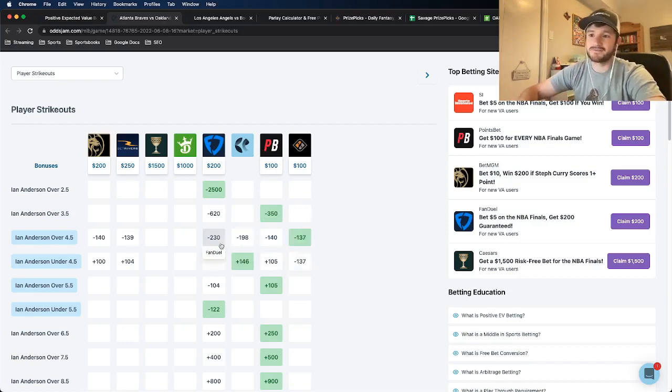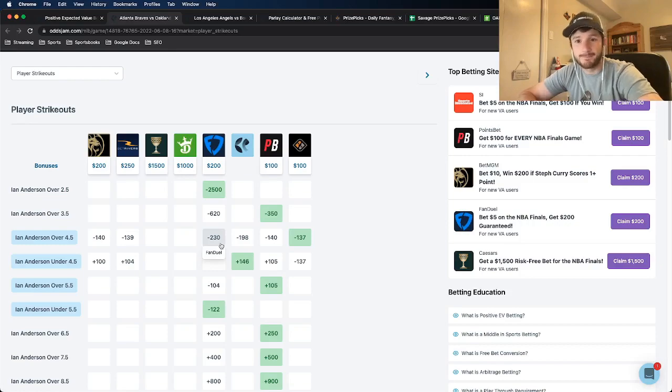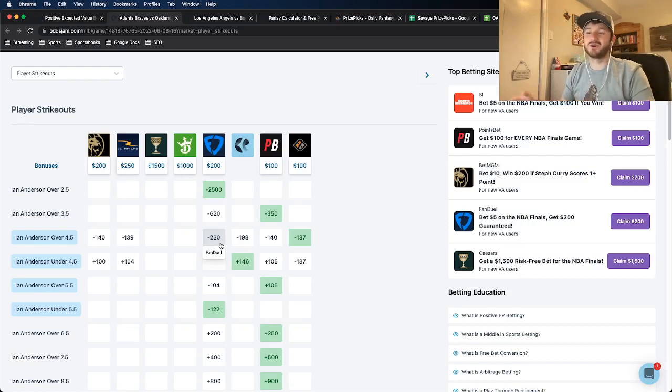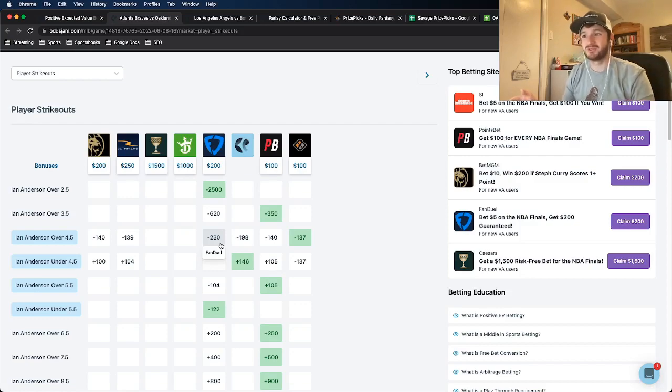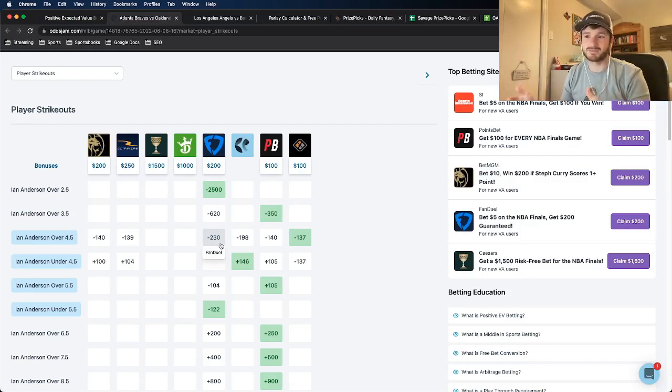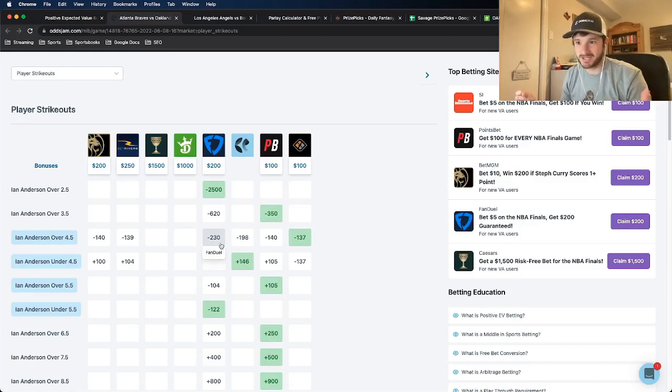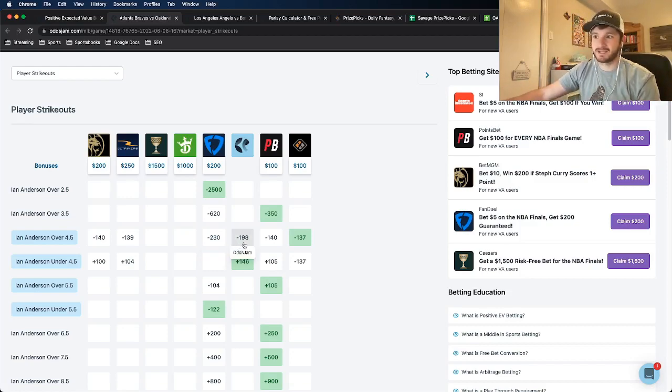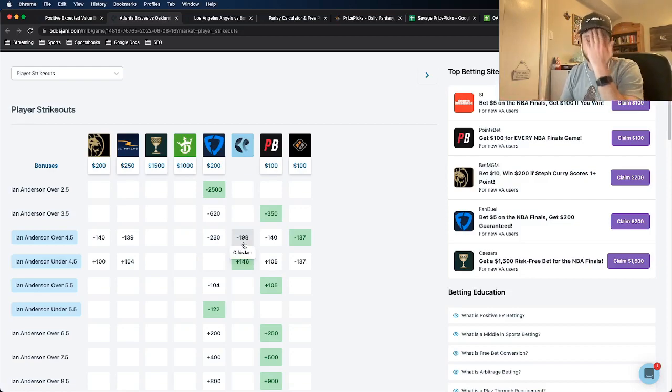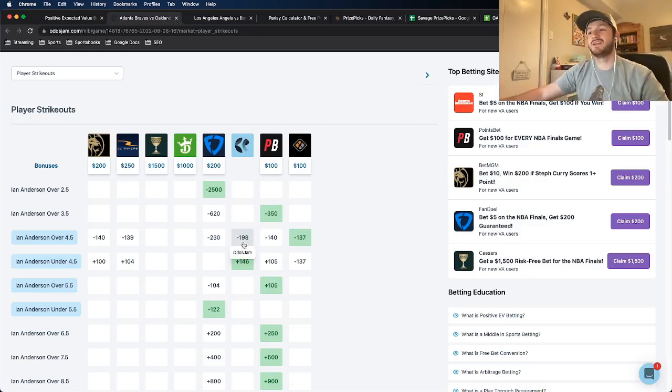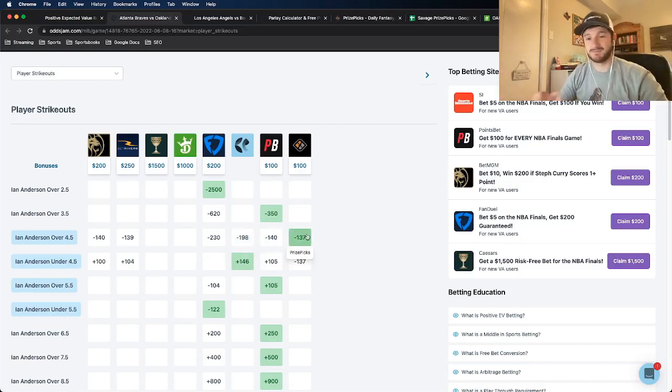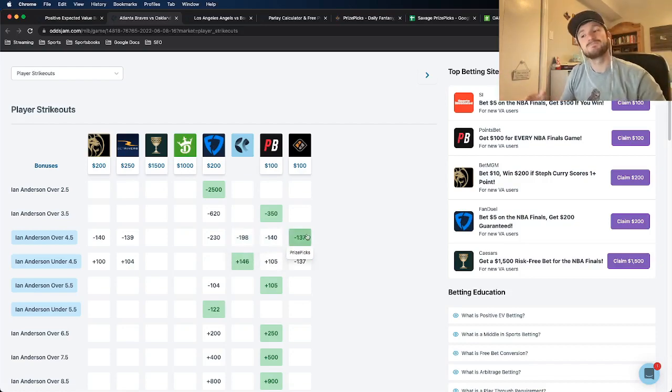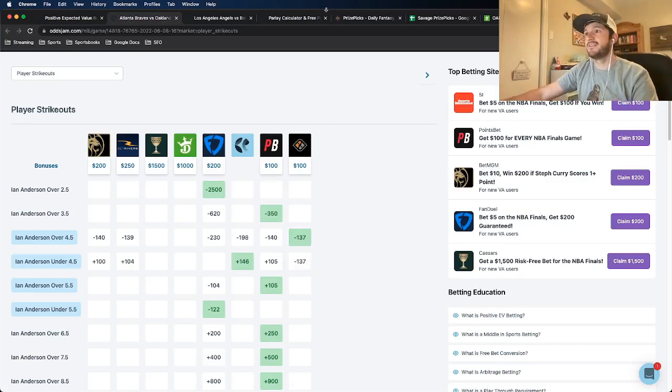Looking at FanDuel, it looks like they have this priced at minus 230 odds. That is almost a full 100 cent difference between what the implied odds of Prize Picks and what FanDuel, one of the sharper sports books out there, has this priced at. Even if you look at the OddsJam line, which is the sharpest sports book in the world, pulled from the sharpest line in the world, has it at minus 198. So this minus 137 implied odds on Prize Picks is really, really valuable. So that's step one. Ian Anderson is the first play.